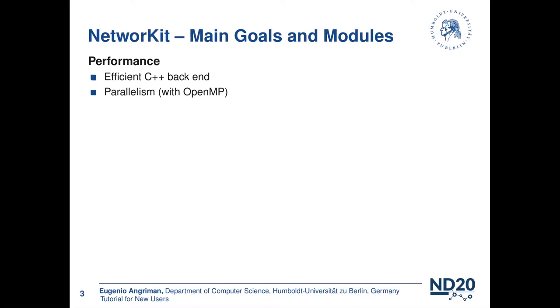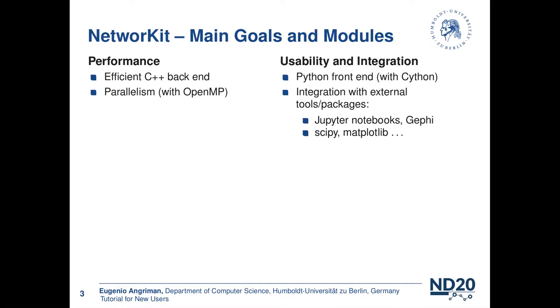The second design goal is usability and integration. We want NetworkKit to be easy to use. This is why most of the features that are implemented in C++ are also available on Python via the Cython interface. Also, we want NetworkKit to be easy to integrate with other software packages like Jupyter Notebooks and Gephi, but also with other Python packages like SciPy, NumPy, and Matplotlib.